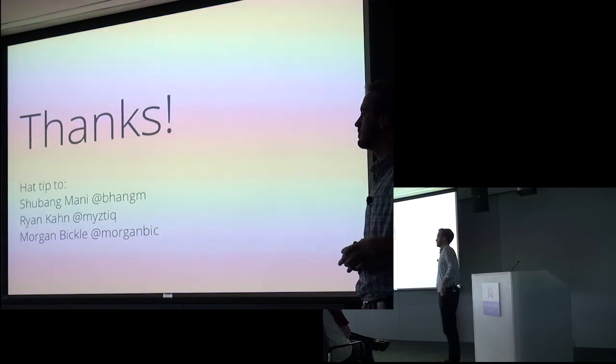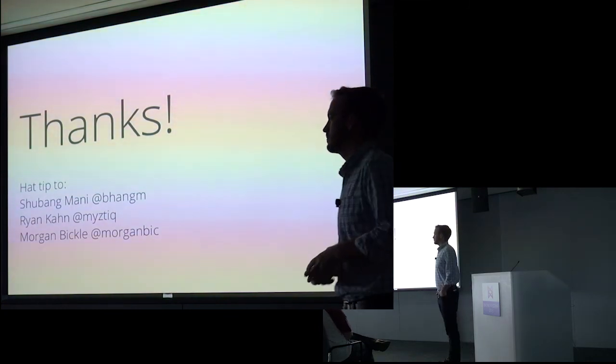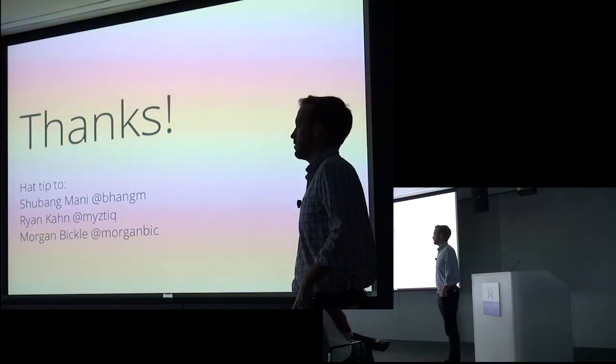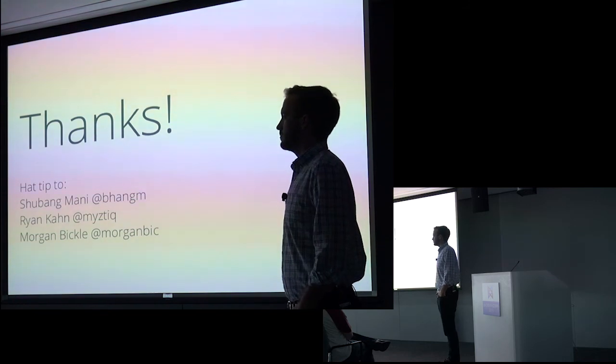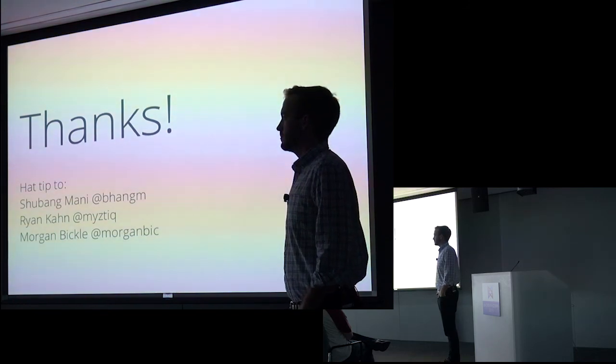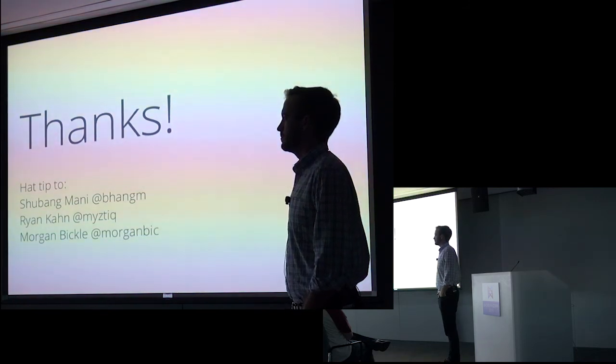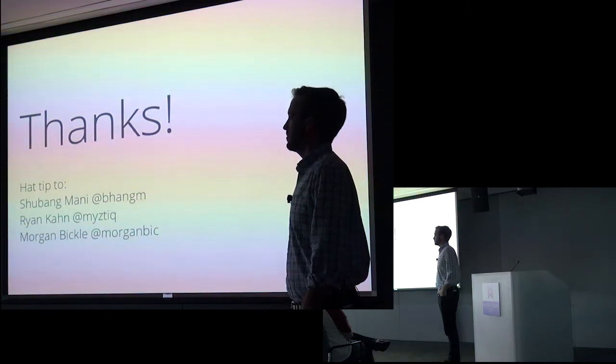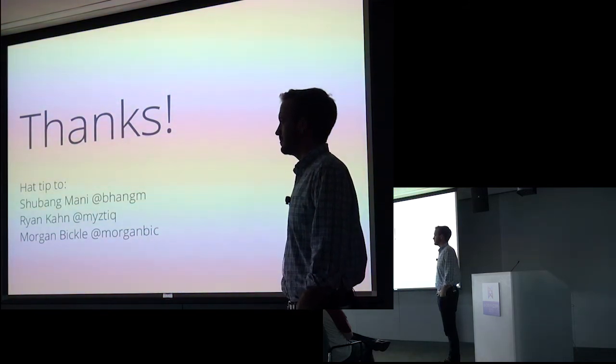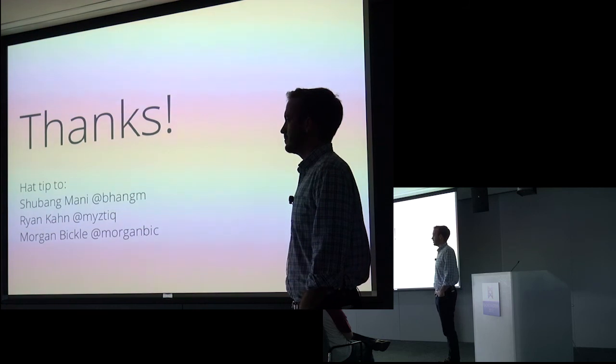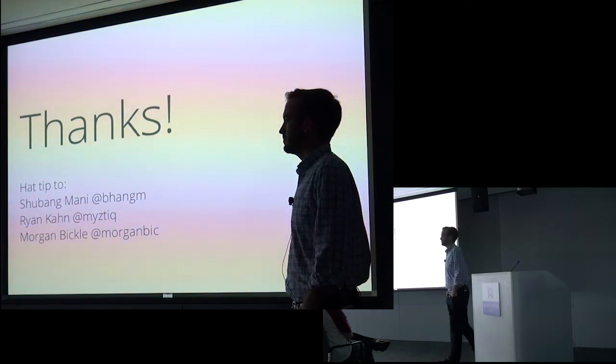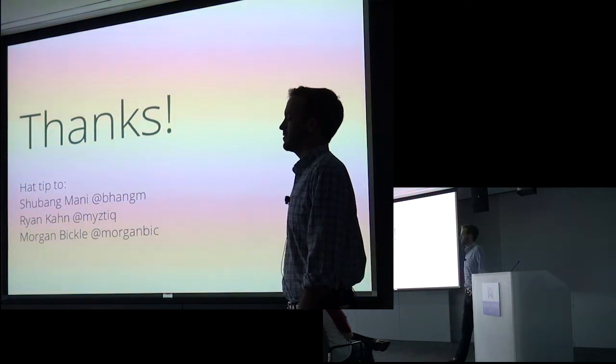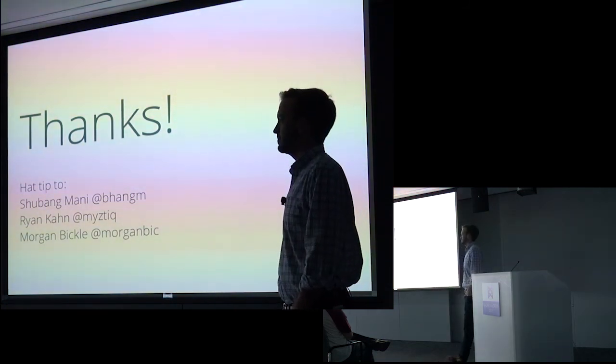Michael here. Less of a question, more of a comment. And disclaimer, I work for Automatic, the company that owns Simperium. You should check out Simperium for the data syncing stuff because it handles all that for you transparently. Nice. Yeah, I'll look into it.